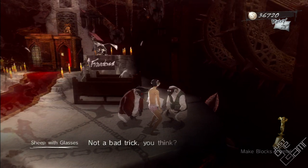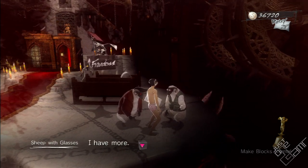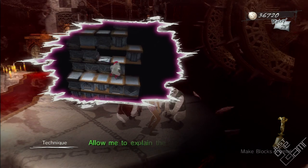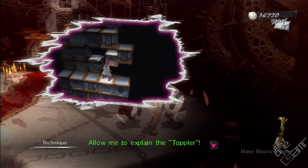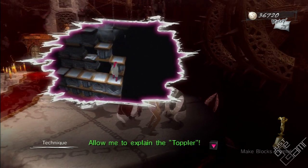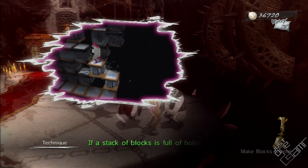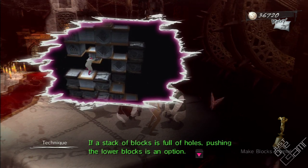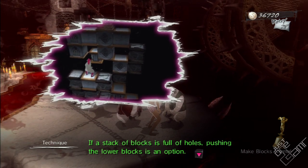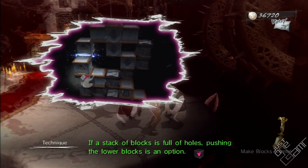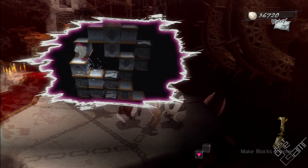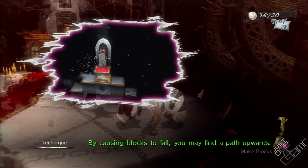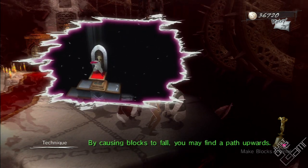Not a bad trick, you think? I have more. Allow me to explain the toppler. If a stack of blocks is full of holes, pushing the lower blocks is an option. By causing blocks to fall, you may find a path upwards.